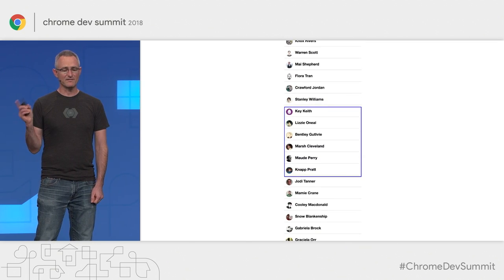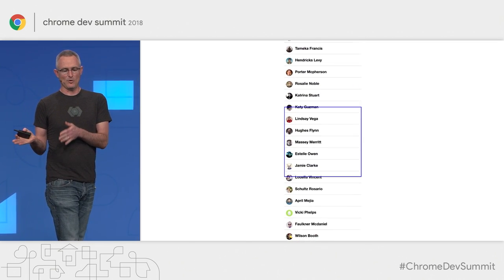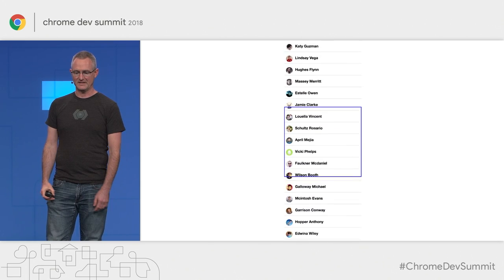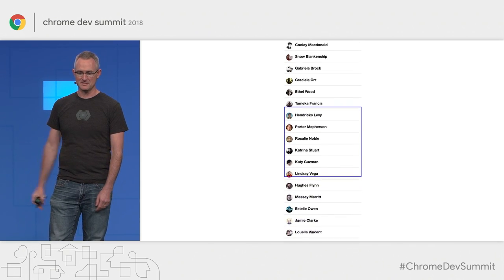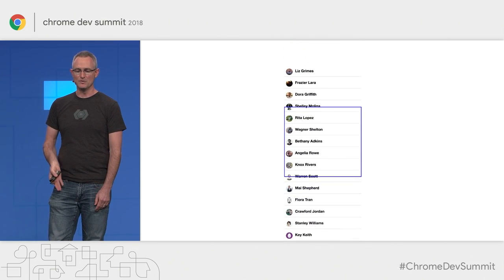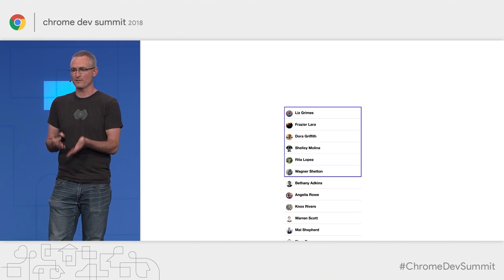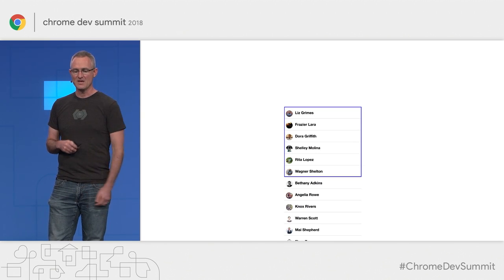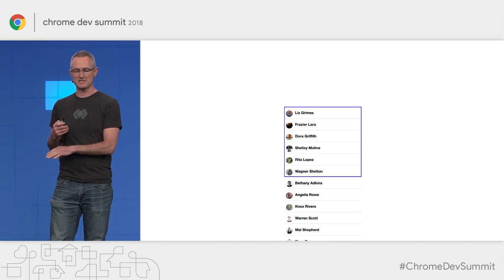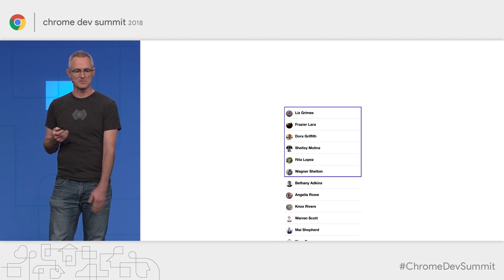For the sake of comparison, first we'll look at ordinary scrolling. The blue box here is our viewport. As we scroll, the document moves behind the viewport, revealing content further up or down. But notice that all the content was present from the start — the only thing that changes is what we see.